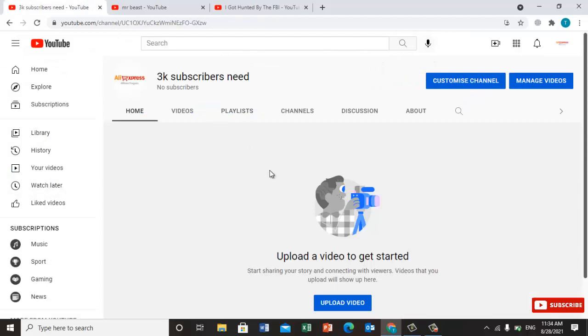So try this if you want to get subscribers without uploading any content in your YouTube channel. This is a simple trick. If you want to try, you can try now. Thanks for watching, see you in the next video. Bye!